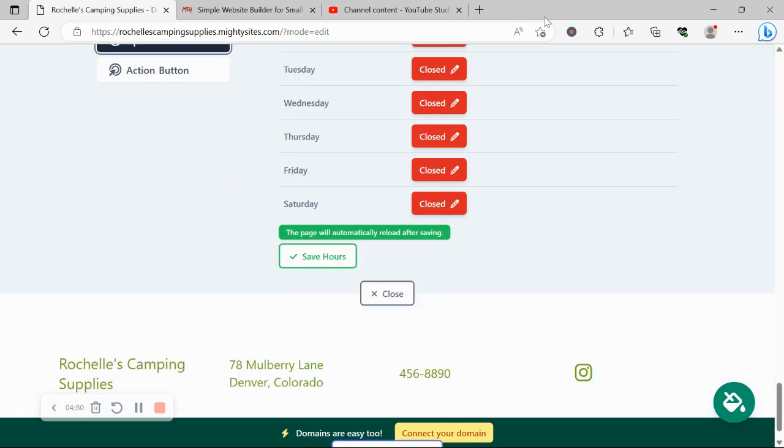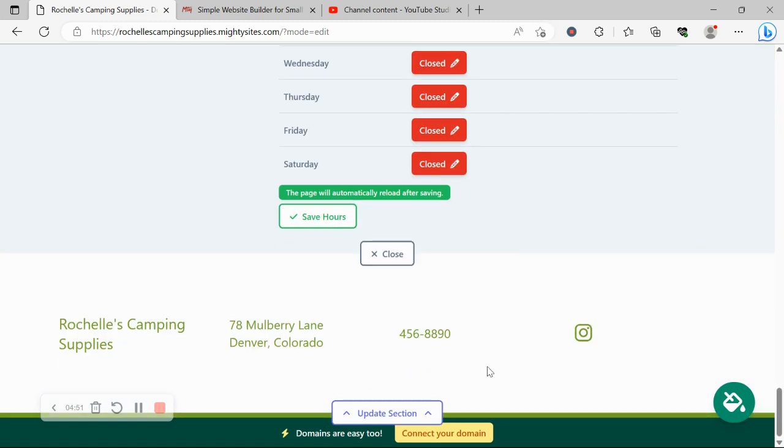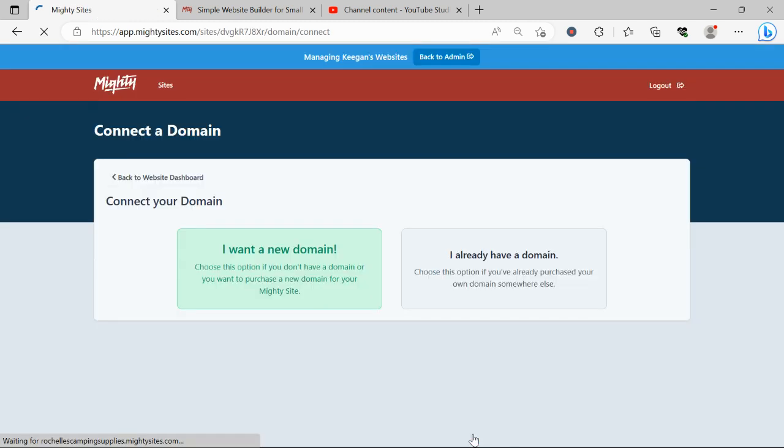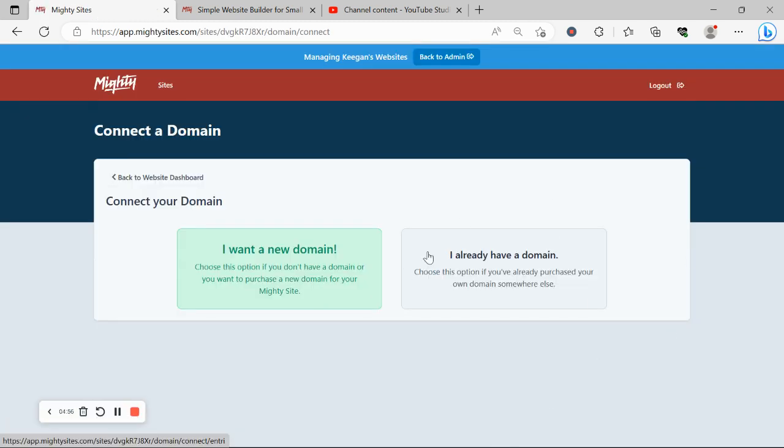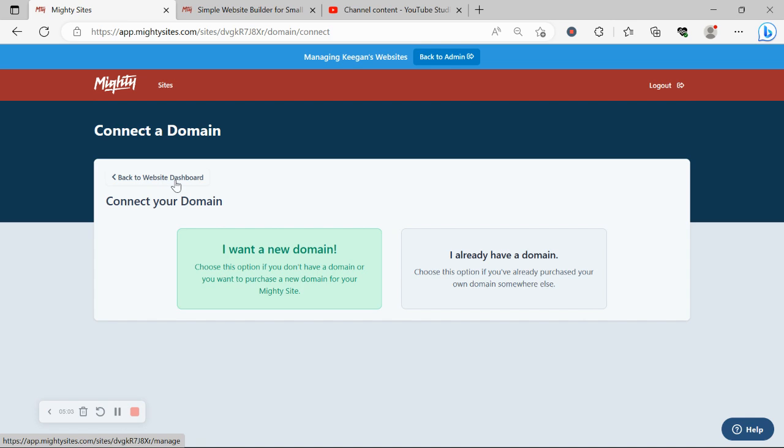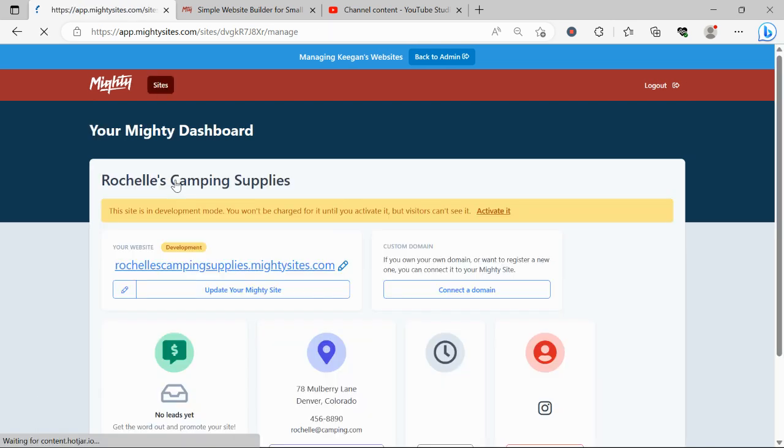If you have a custom domain for your business, go ahead and click on Connect Your Domain if you already have a domain. If you don't have a domain yet and want your website to look even more professional, click on I Want a New Domain because you can now purchase your domain through the Mighty Sites platform.